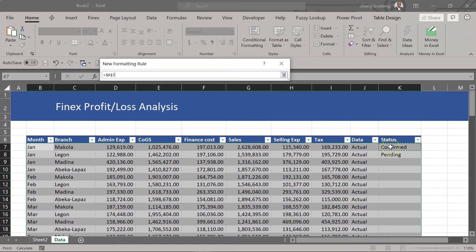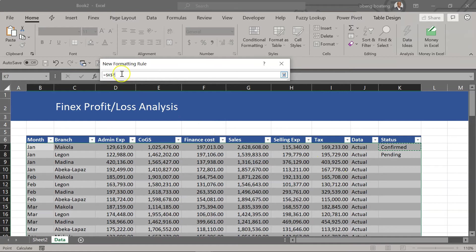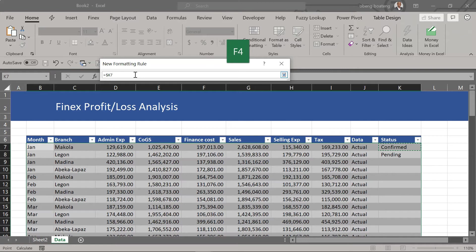We want it to work going down. So we want it to work for k7, k8, k9 in that order. So in that case we don't want the dollar sign against 7. So you press F4 in such a way that you have only the column locked and the row free.